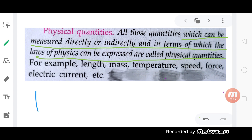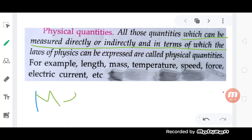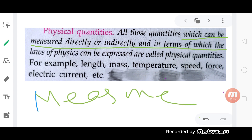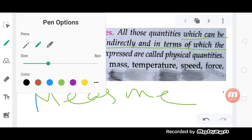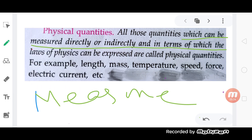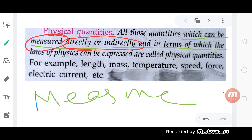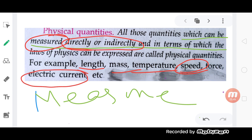I am going to ask you to measure the physical quantity — directly or indirectly. Which ones can you measure? Mass, length, temperature, speed, current — these are physical quantities.